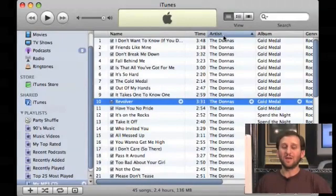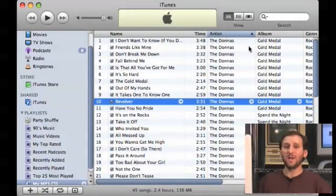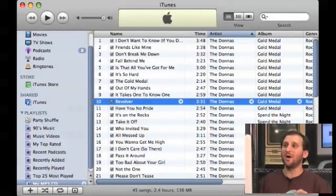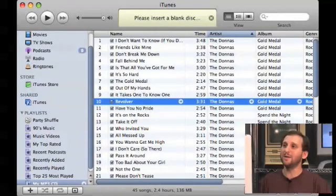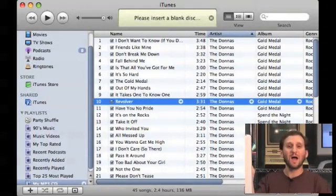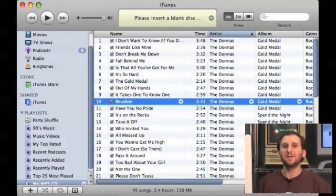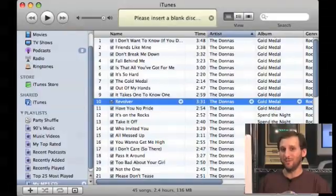Once you have that done, all you need to do is click on the Burn CD button and it will say insert a blank disc. I insert the disc and it will burn an MP3 CD for me.